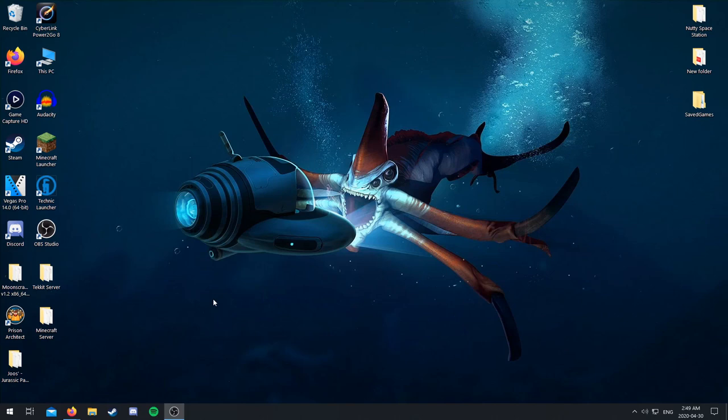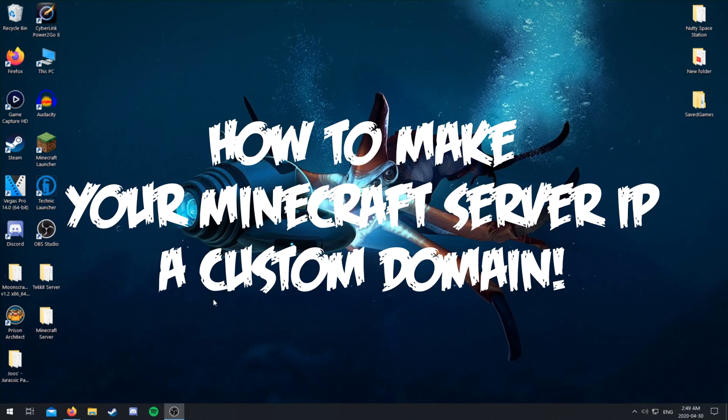Hello everybody, my name is NetEcificSI, and today I'm going to be showing you how to put your public IP address into a custom domain for your Minecraft server.